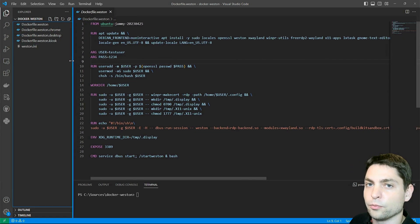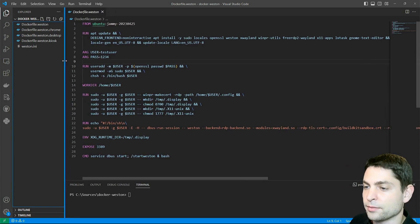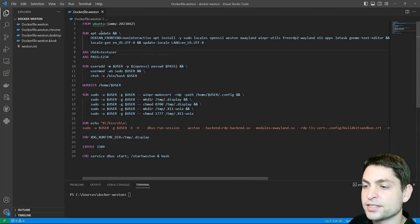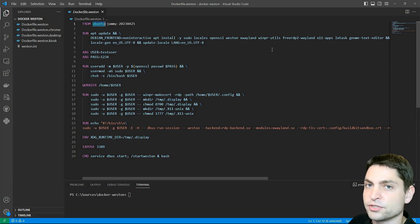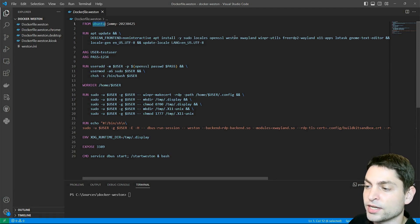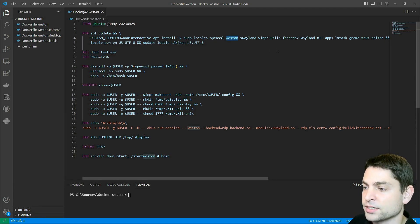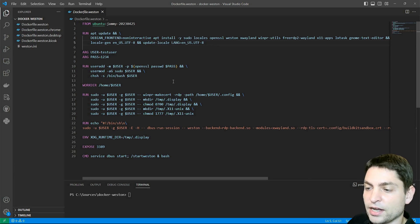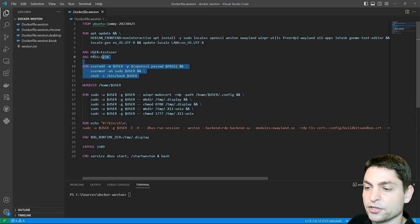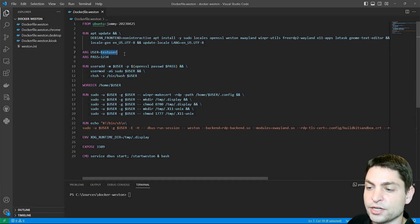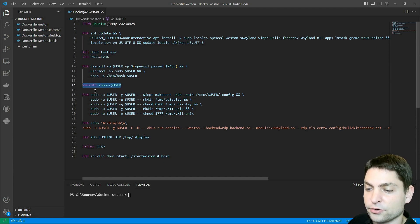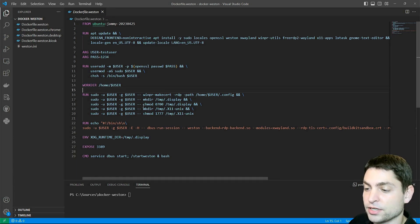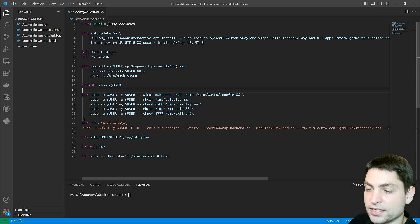They all look more or less the same. For the base image, I'm using Ubuntu, and then I'm installing a few tools that we will use in this video, among others, the Weston reference Wayland compositor. Then I'm setting up a new user by the name testuser with a very secure password. I'm changing the working directory, and then I'm executing a few commands as this user.